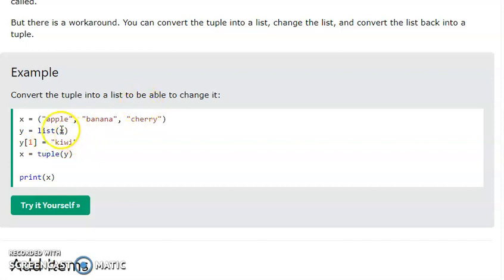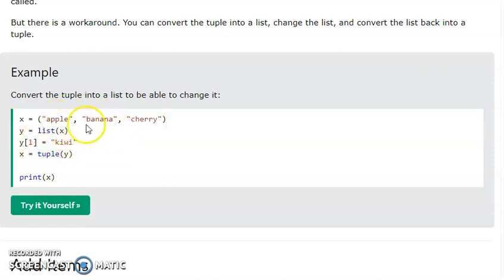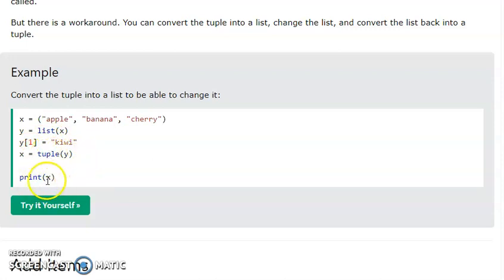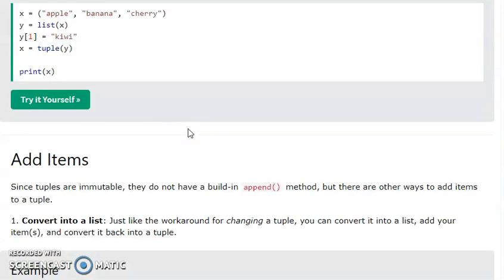To convert a tuple: first, convert the tuple into a list. Then, change the values. Next, convert the list back to a tuple using the tuple function — for example, x equal to tuple of y. Then print x and you can see the output: apple, kiwi, banana, and cherry.